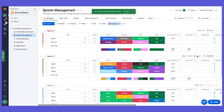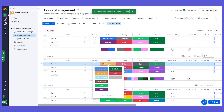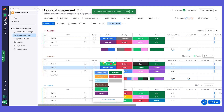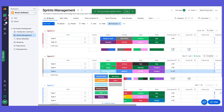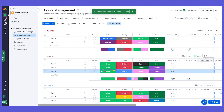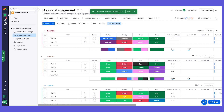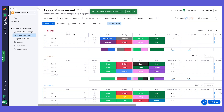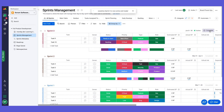Let's say sprint two is active and we're done — all tasks are changed to done, all developers have finished. Now I can go to the sprint and click complete. We can see that this sprint is completed. I go to our next new sprint that we want to start, click start, and now this is my active sprint to work on.